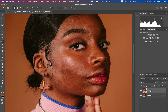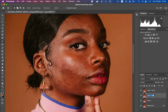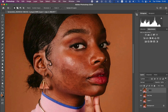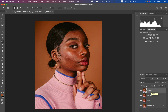Create two layers from this layer by pressing Ctrl+J twice. Rename the lower layer 'Low Frequency' and rename the upper layer 'High Frequency' — double click to rename each one.